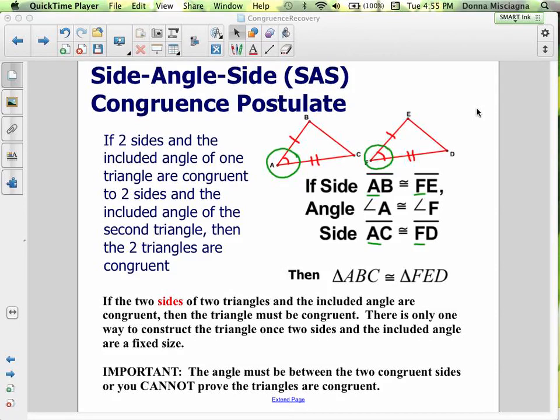Welcome! Now let's learn about our second triangle congruence postulate: Side Angle Side, or SAS, triangle congruence postulate. This is our second triangle congruence shortcut. So if two sides and the included angle of one triangle are congruent to two sides and the included angle of the second triangle, then the two triangles are congruent.